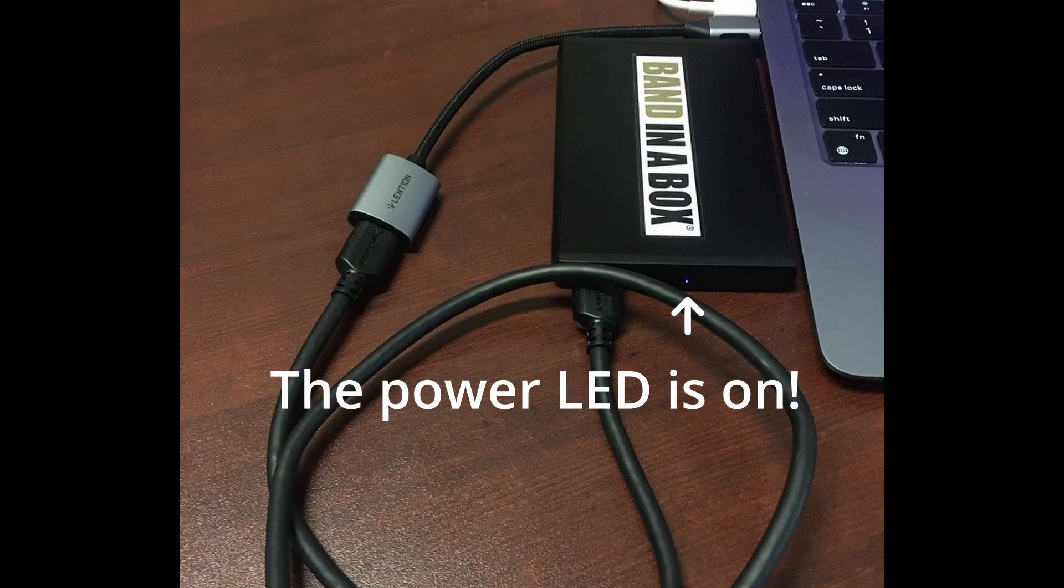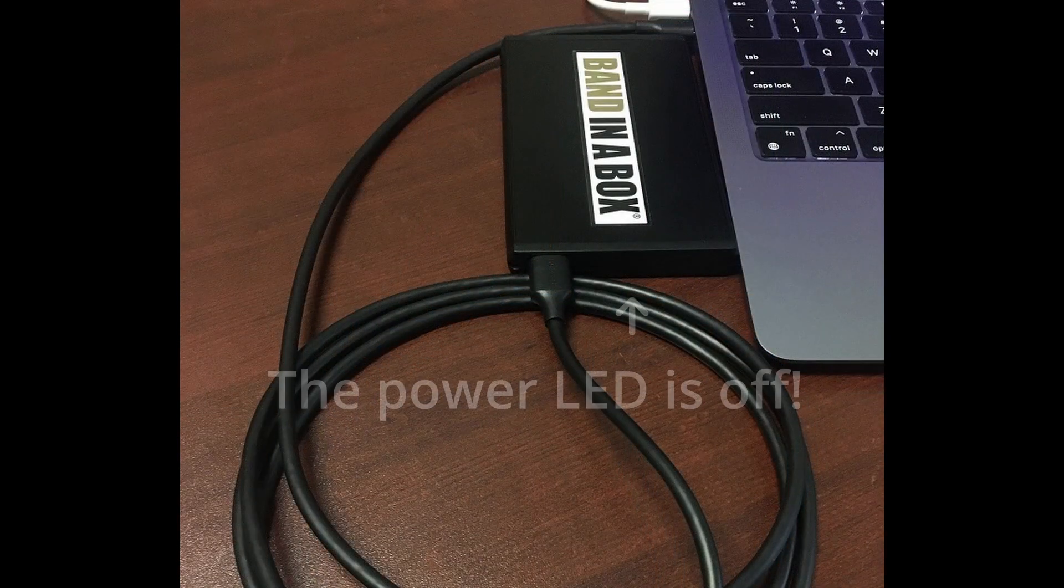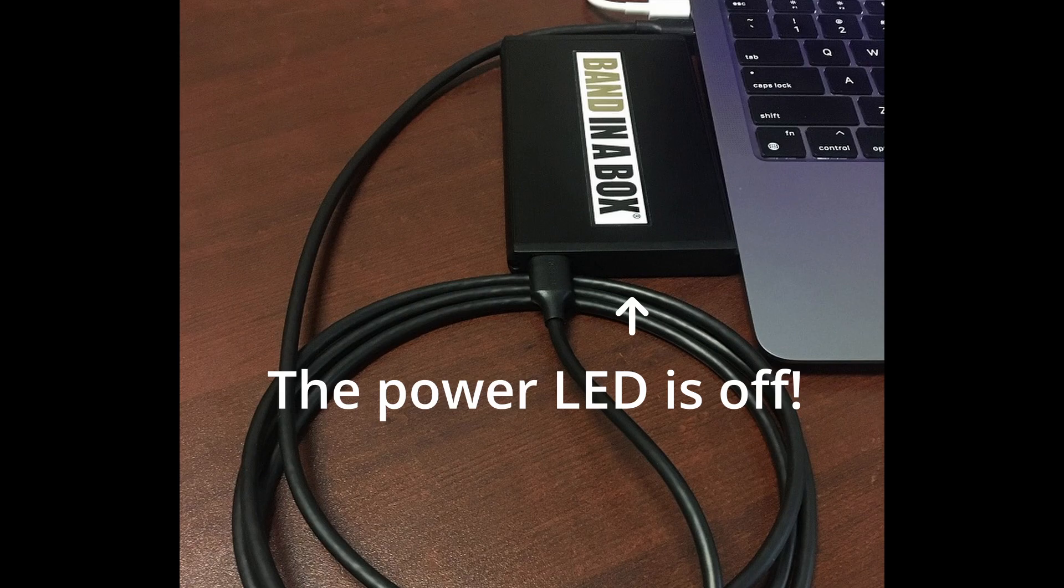Now it's important to note that you should only use the included USB cable for the hard drive. If you use any other USB cable, you could cause permanent damage to the hard drive, so please don't.